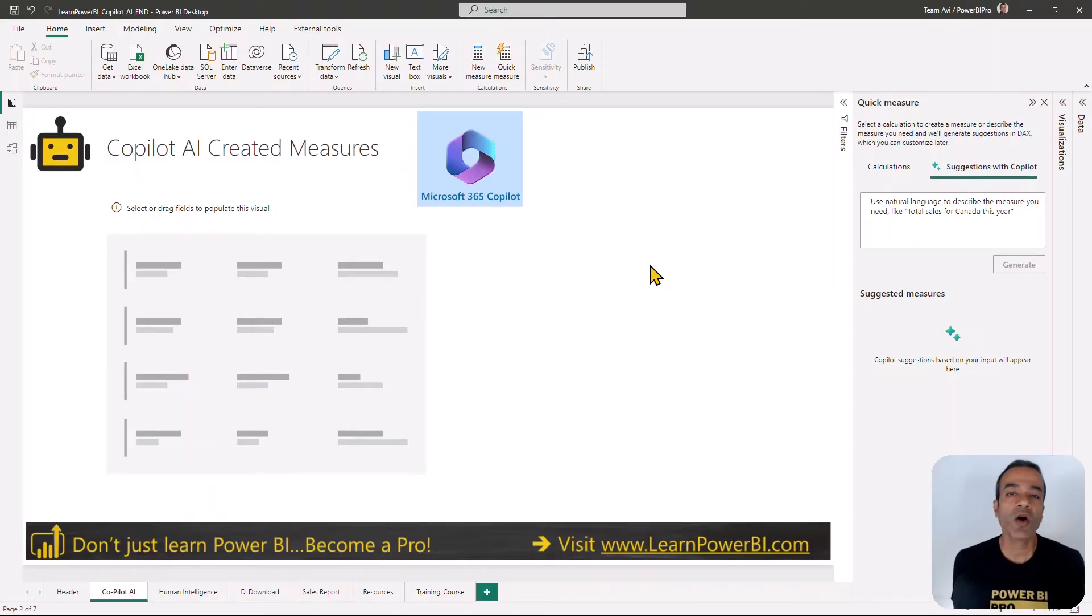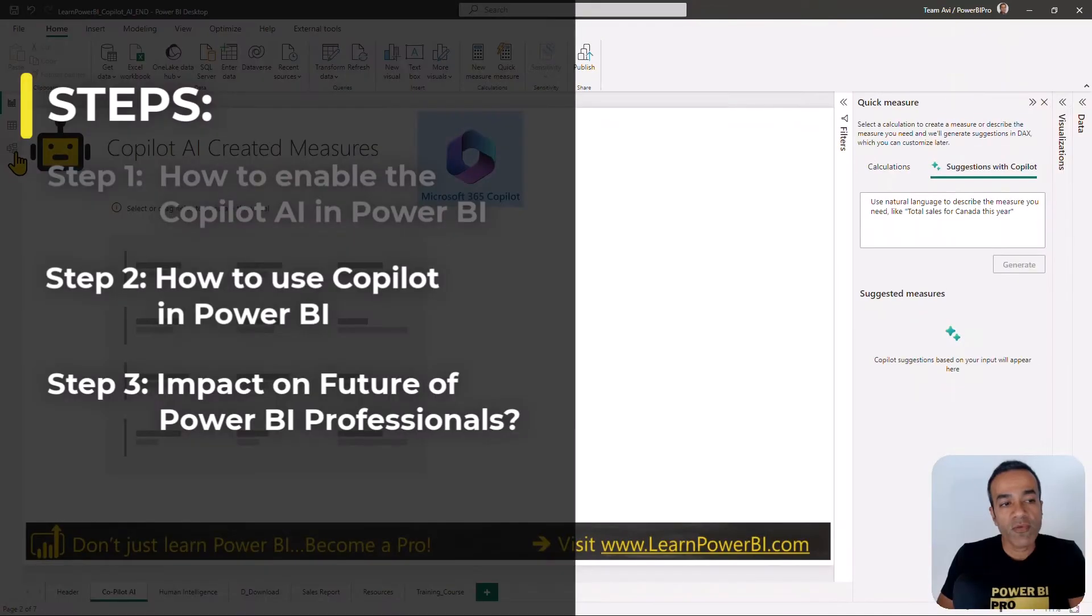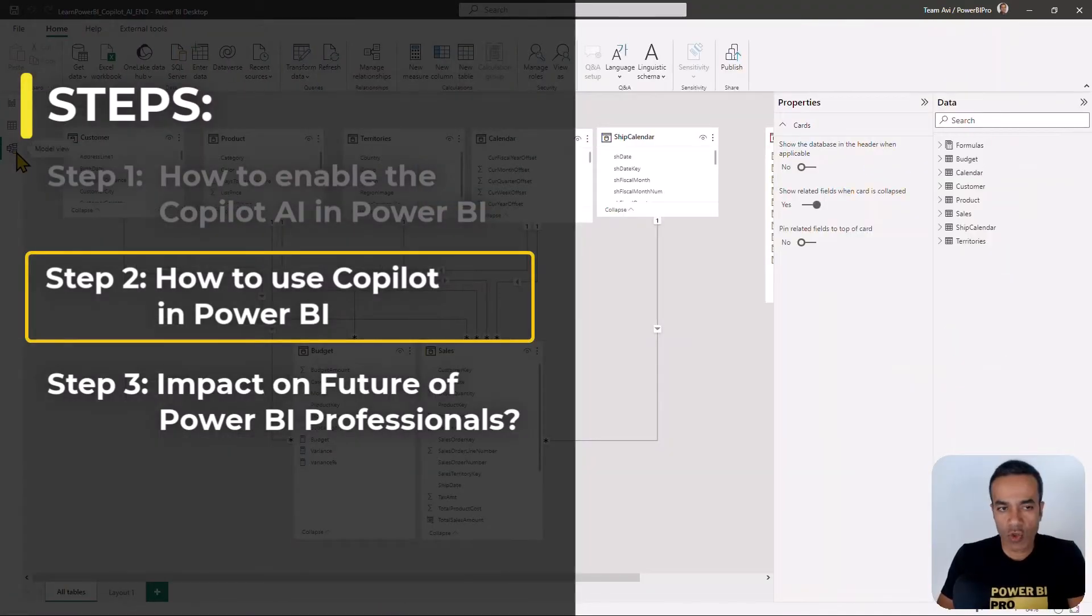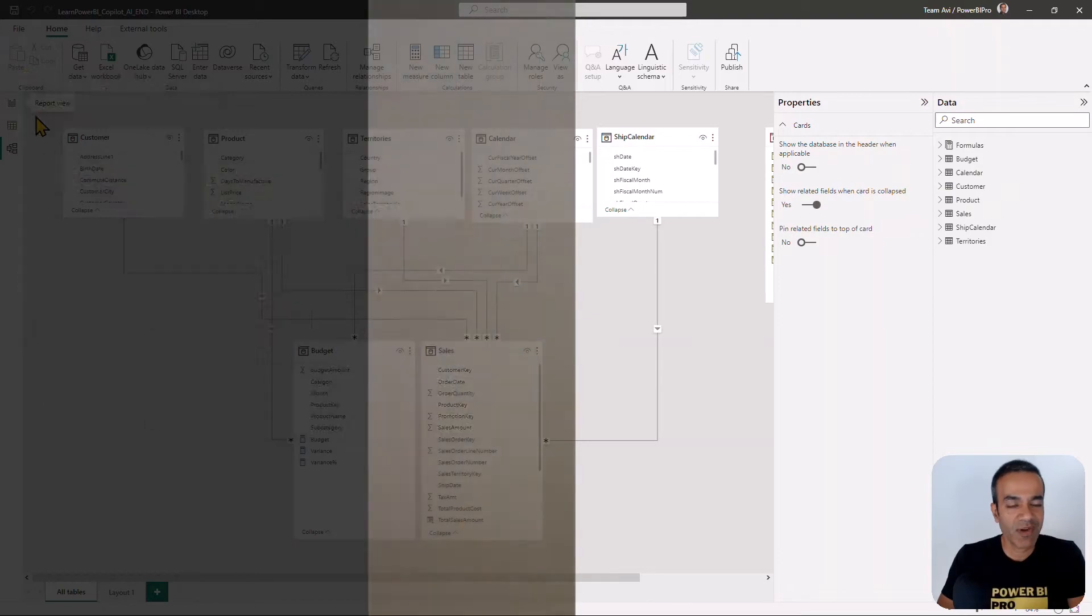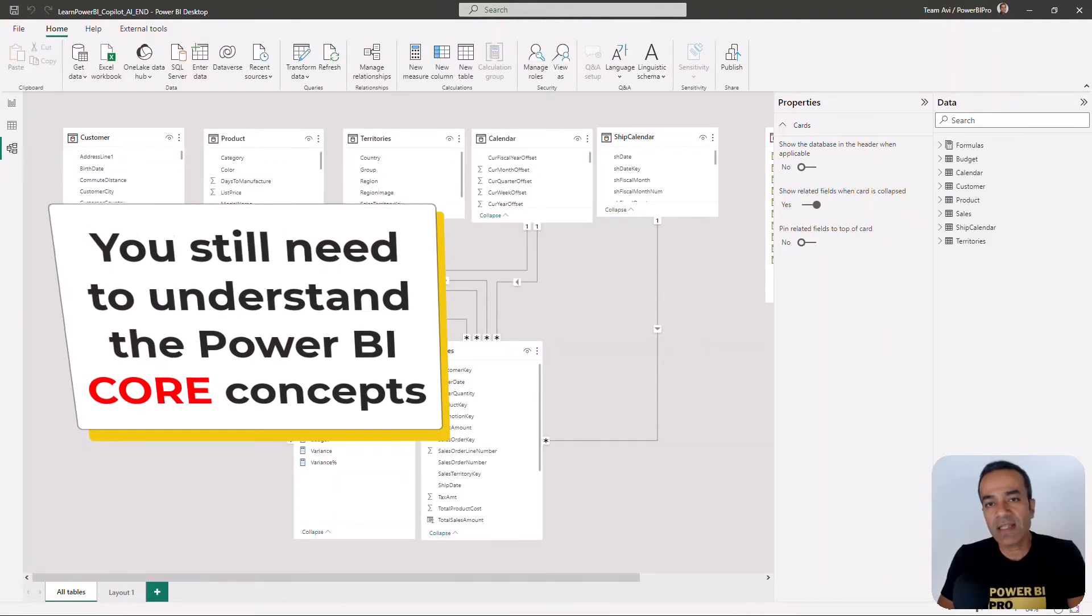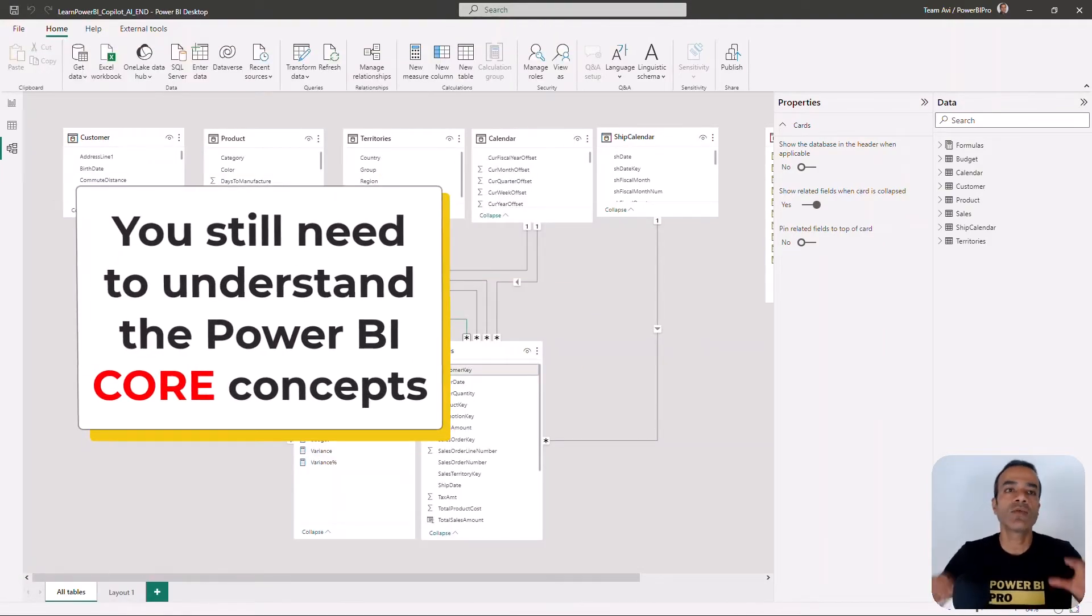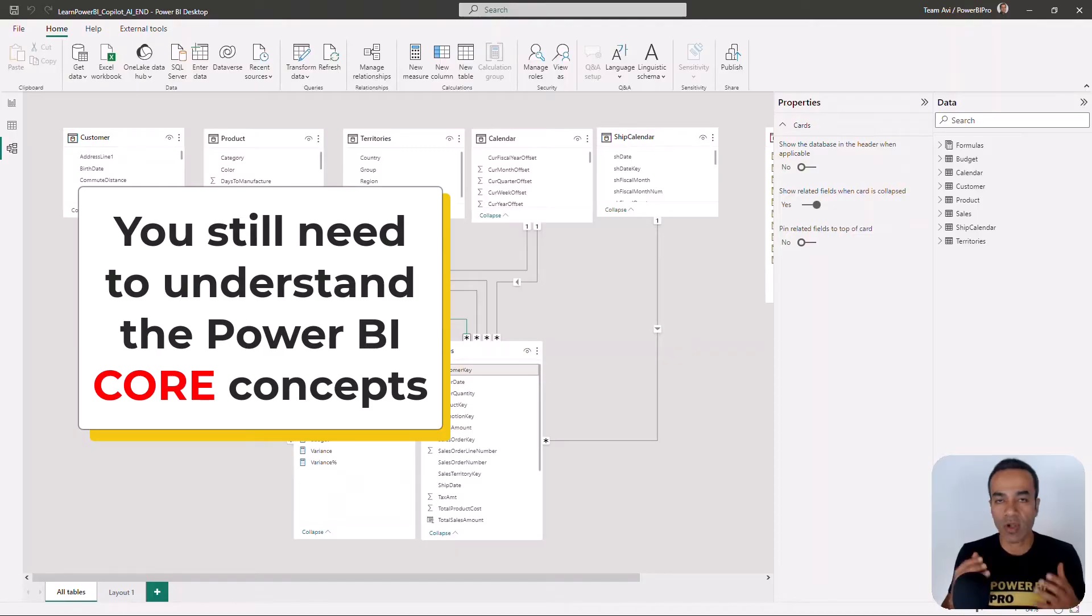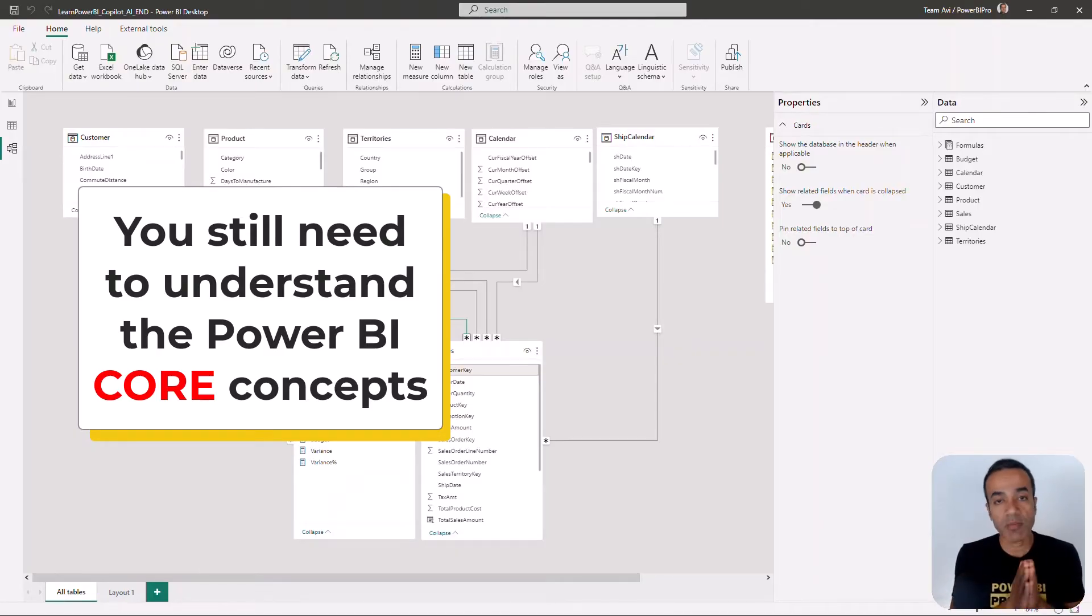Let's see how we can use this new functionality. Now before we even get started, I'm pretty sure you still need to understand the Power BI concepts and the core concepts.